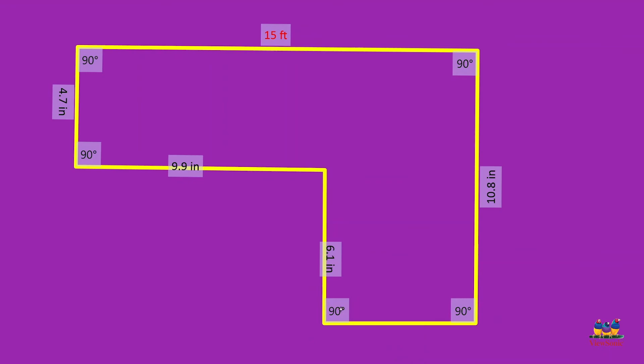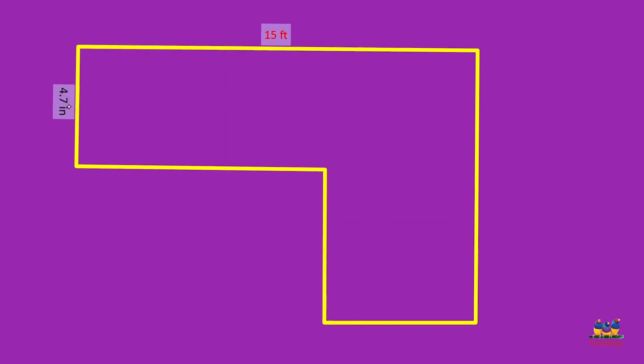Also as a reminder, you can touch any angle measurement or side length and that will make it disappear. To reveal that again, just touch where it was and it will pop back up.